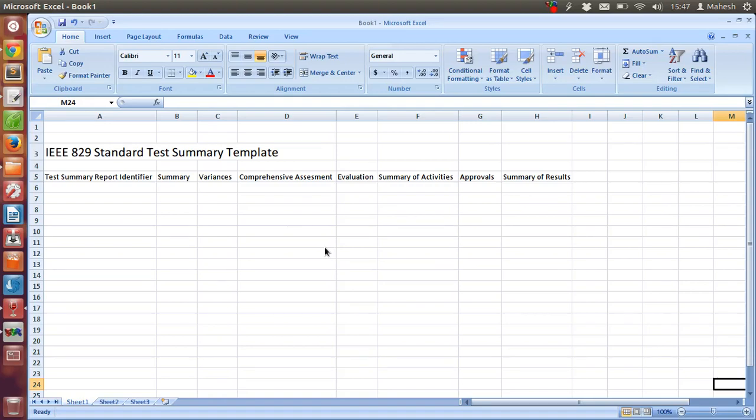Hi, in this tutorial I am going to walk you through IEEE 829 standard test summary and report template. This is the template that you will find handy while creating a test summary for your project.